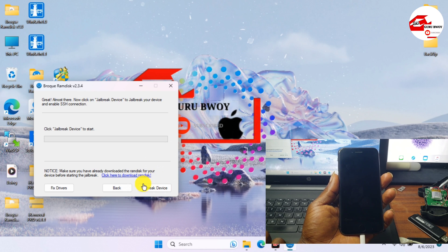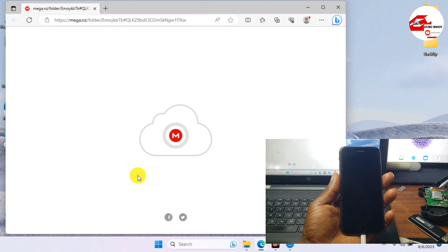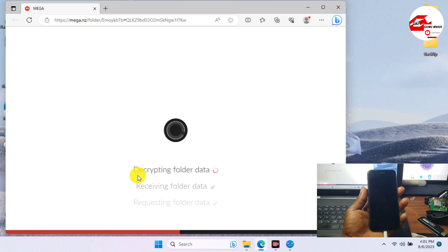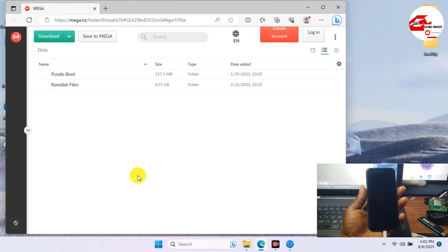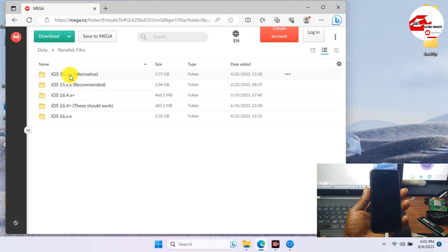The next option is to download the appropriate ramdisk file for your device. We are on iOS system, so we need to download the iOS system ramdisk. If you face any challenges with the ramdisk folder, just try the alternative ramdisk folder. If you are on iOS system, try the iOS system recommended folder and download from there.